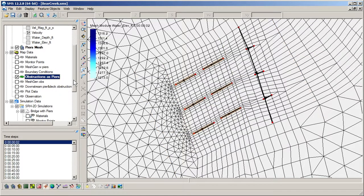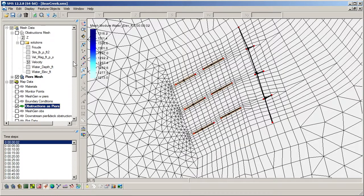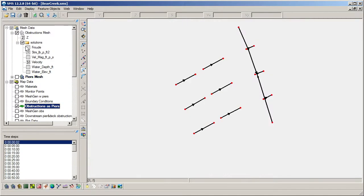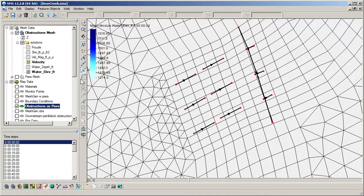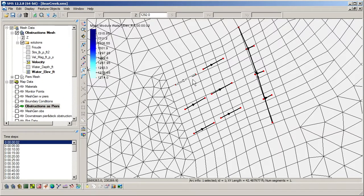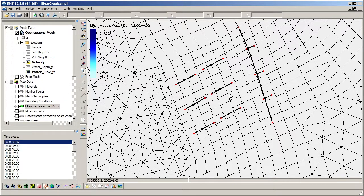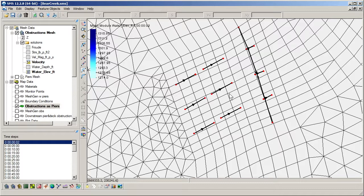The intended use of obstructions is to model the added flow resistance caused by things such as piers, bridge decks, bank protrusions, boulders, etc. Because of the way obstructions add drag force to the flow equations, the immediate area around the obstructions will not have correct velocity solutions. They are instead intended to impact flow further downstream.